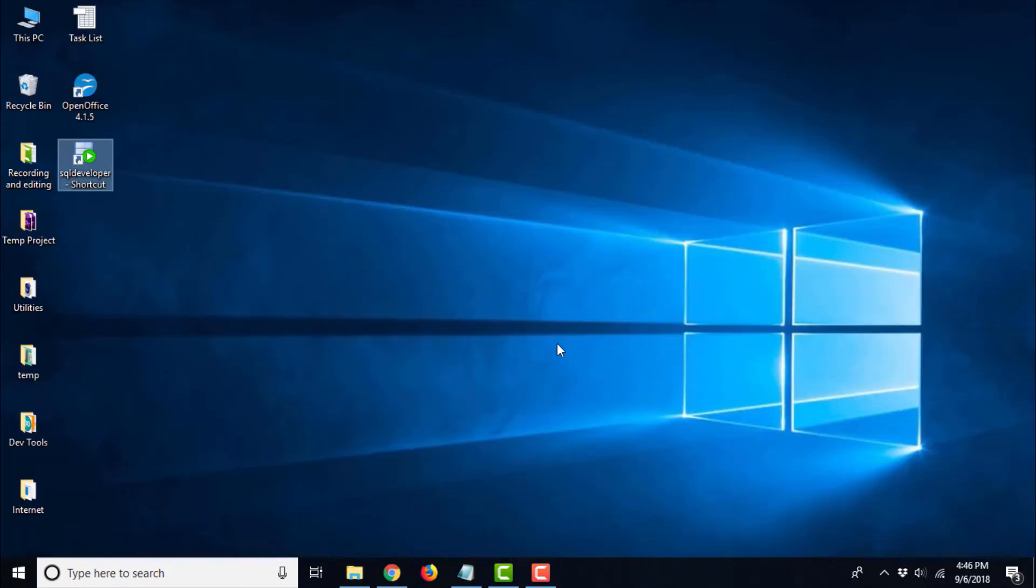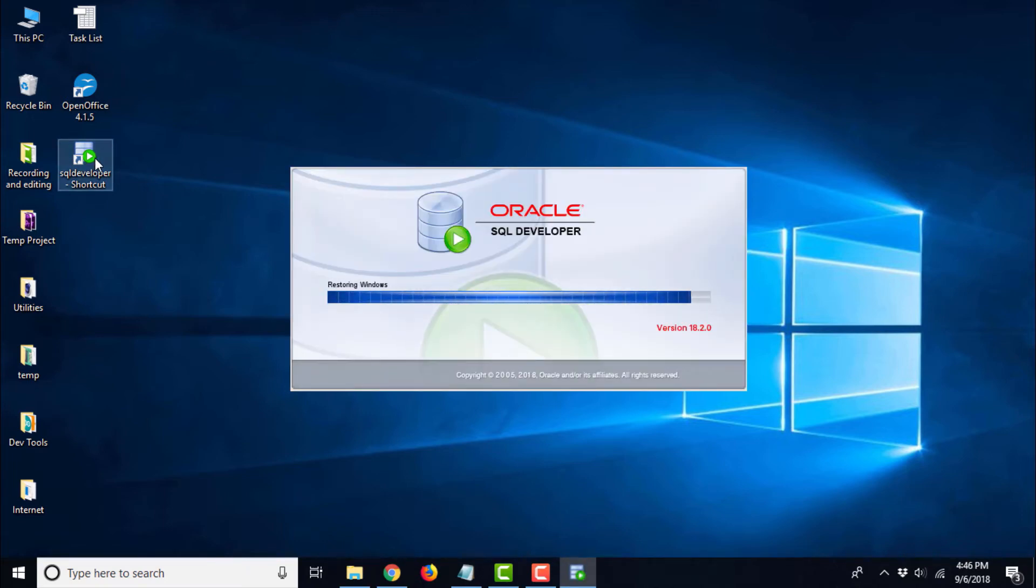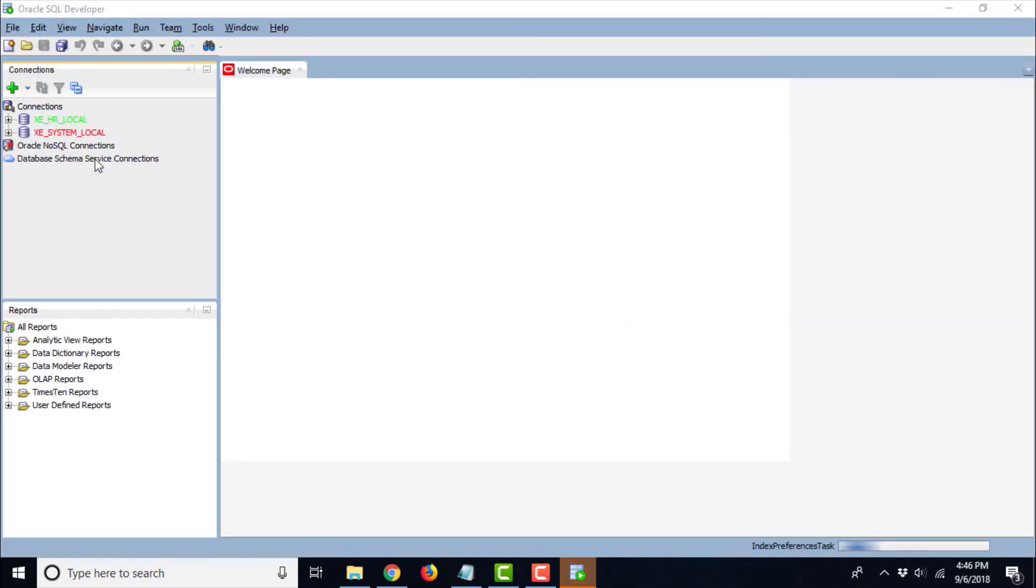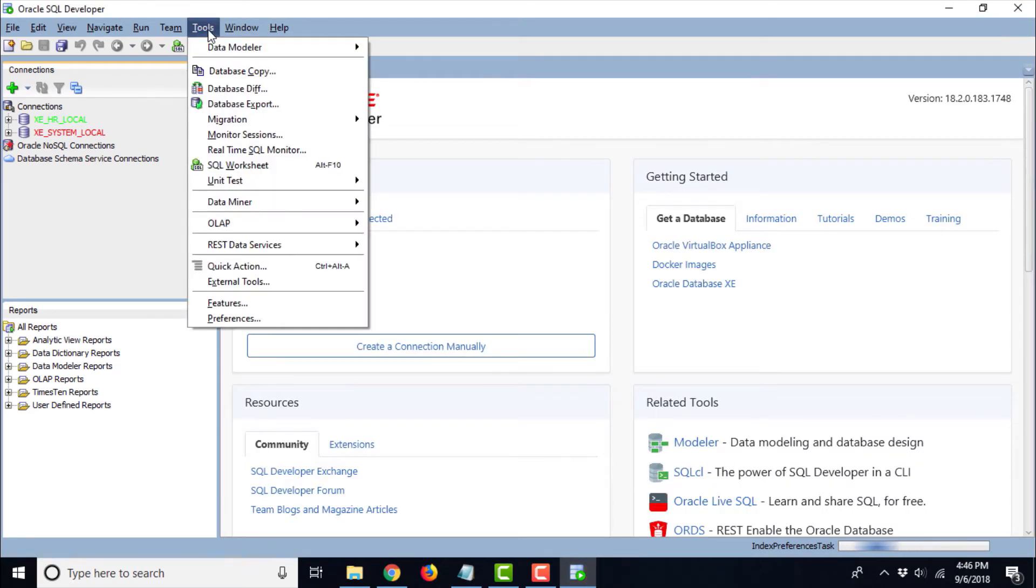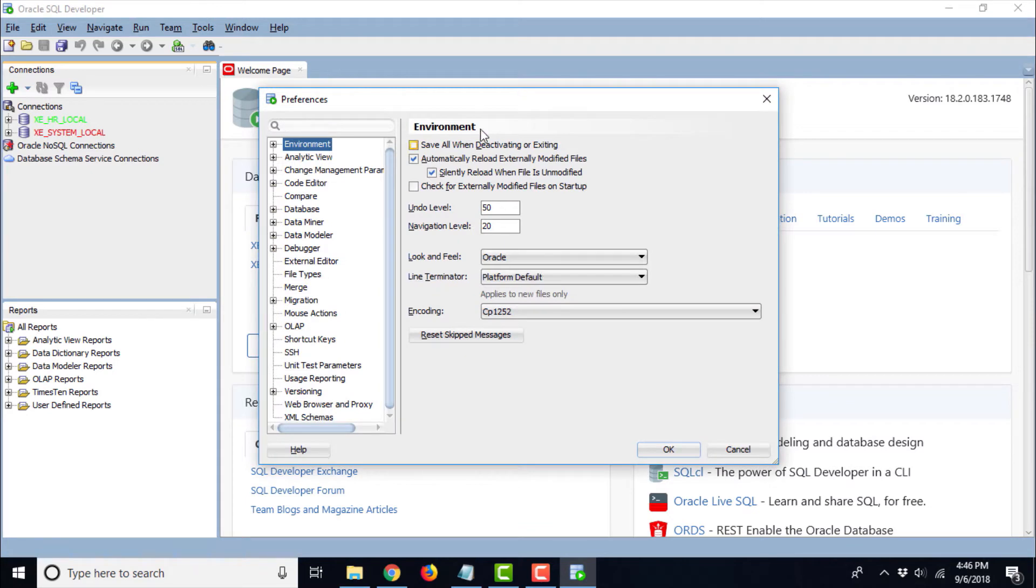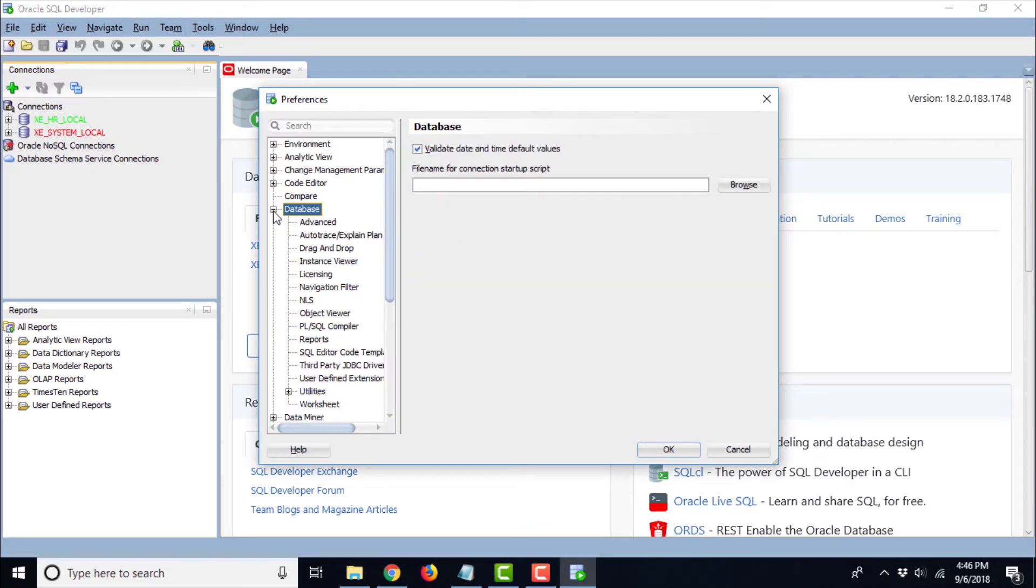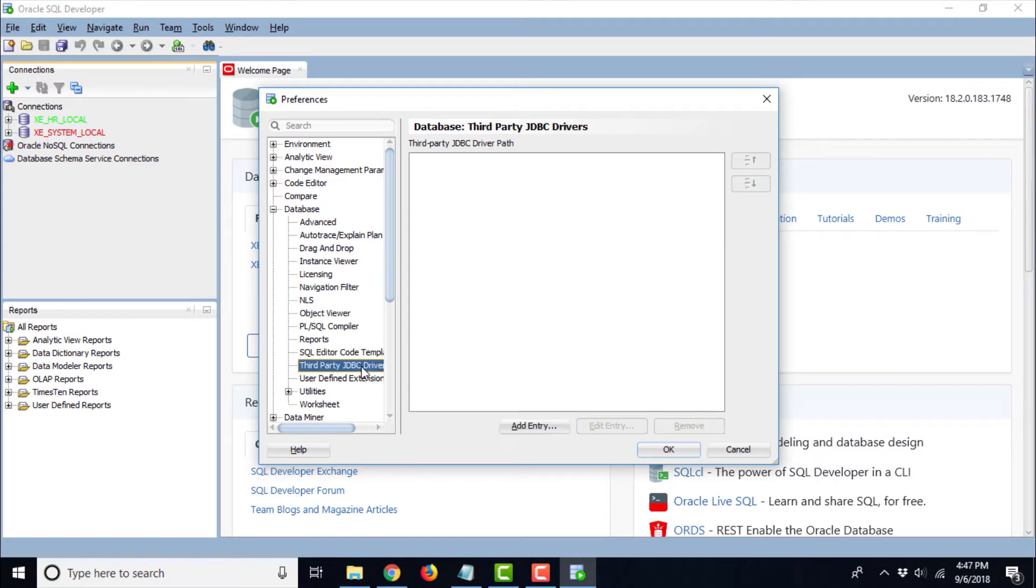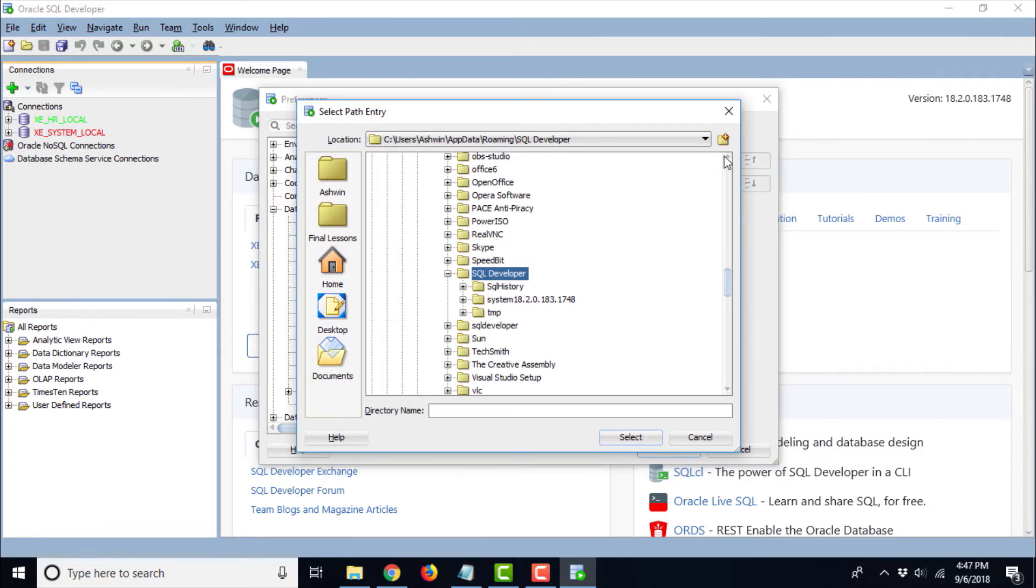Let us go back to SQL Developer and go to Tools. Go to Preferences and here in Preferences, we need to go to Database. In Database, we will find an option third-party JDBC driver. This third-party JDBC driver is this connector/J jar file. You can go ahead and add an entry for that.